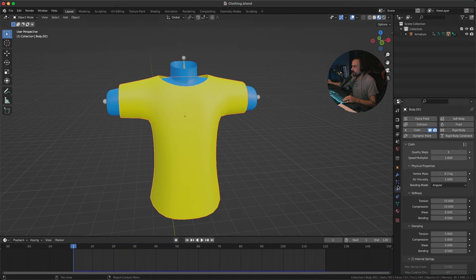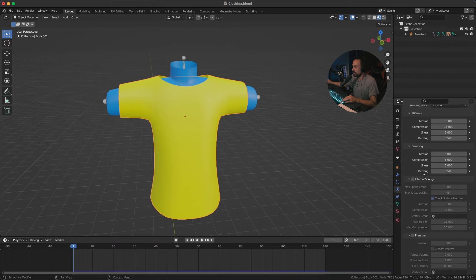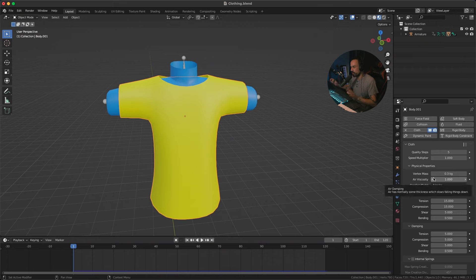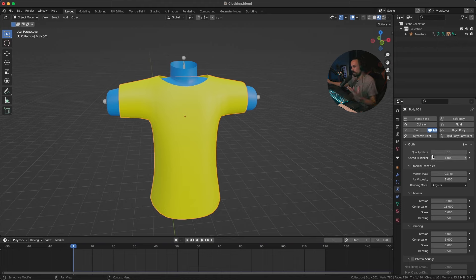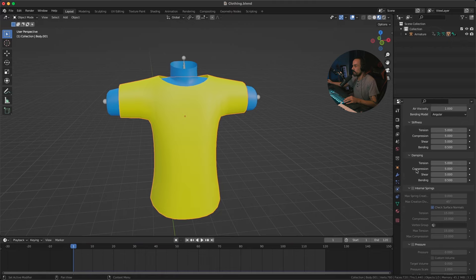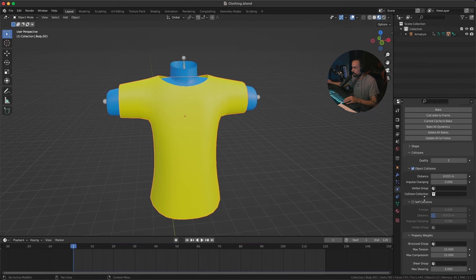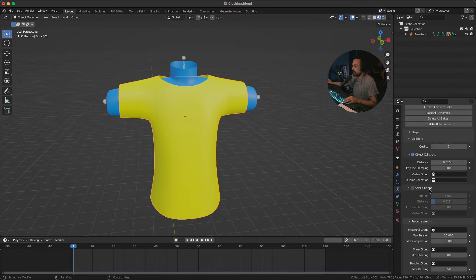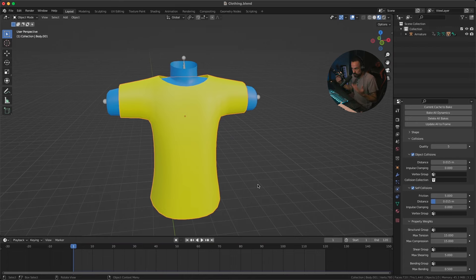Select the shirt and go to Physics Properties. There are only a few things to change. Under Quality Steps, increase this to 10 — that makes the simulation quality better but takes longer. Under stiffness of the cloth, bring that down to about 5, and set compression to 5 as well. Scroll down to Collisions — the quality is currently on 1 or 2, set it to around 5. You can also enable Self Collisions, which means the cloth will collide with itself for a more realistic result.